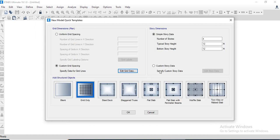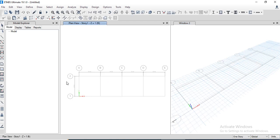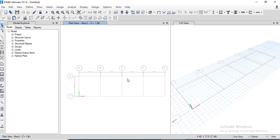Click OK. We need to apply the number of stories — set that to one story — and click OK. The model is now shown.